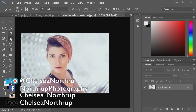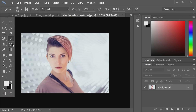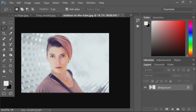First, select your subject's hair — or whatever you want to change the color of. The selection doesn't have to be perfect because it's going to be making a mask for you, so you'll be able to change what's selected anyway. But I'll try to be somewhat precise.